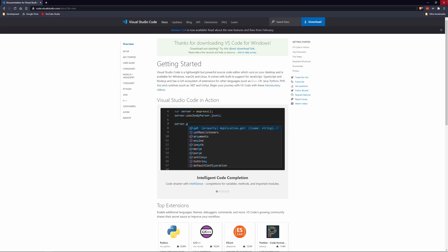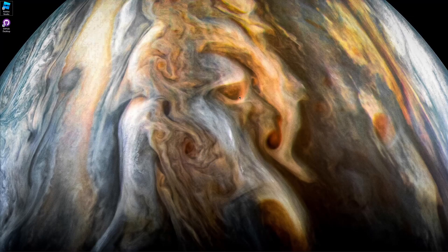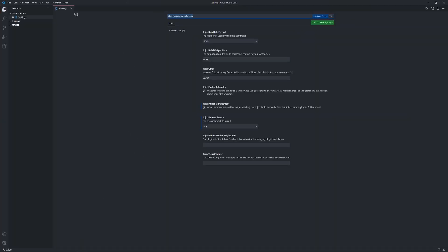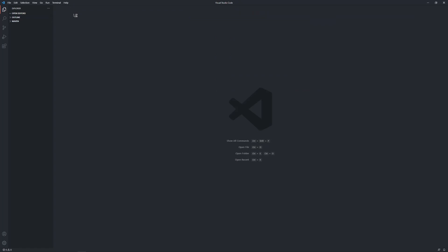Once the installation is done, you should be able to boot it up. Here is Visual Studio Code. It's blank right now because you have to put files in it — you have to give it things to work with.